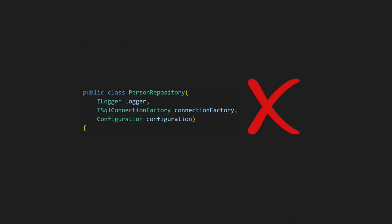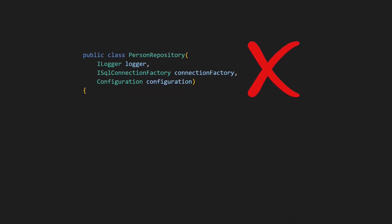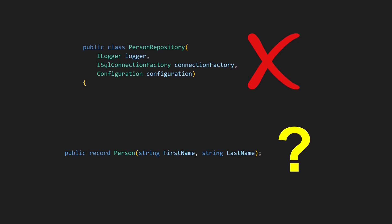And no, I'm not talking about primary constructors. Stick around until the end to discover whether even records can be improved.